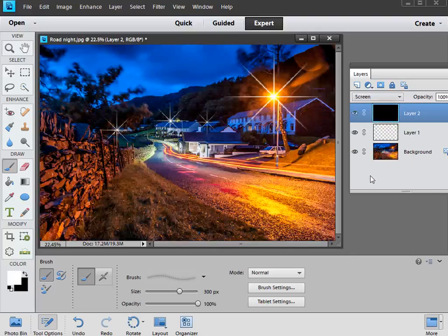So we select screen, and we make it see-through, and our black is having no impact on the picture.